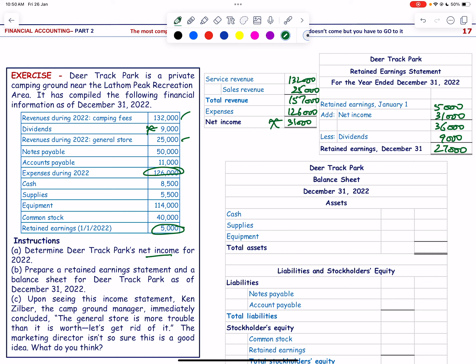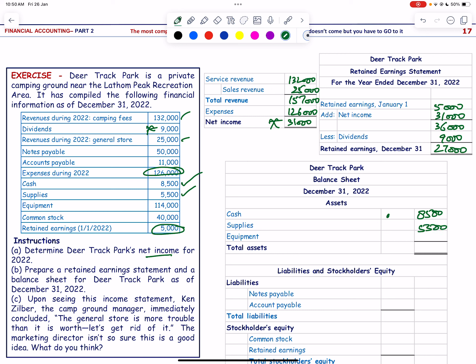We prepare the balance sheet. Assets: cash 8,500; supplies 5,500; equipment 114,000. Total assets = 128,000.